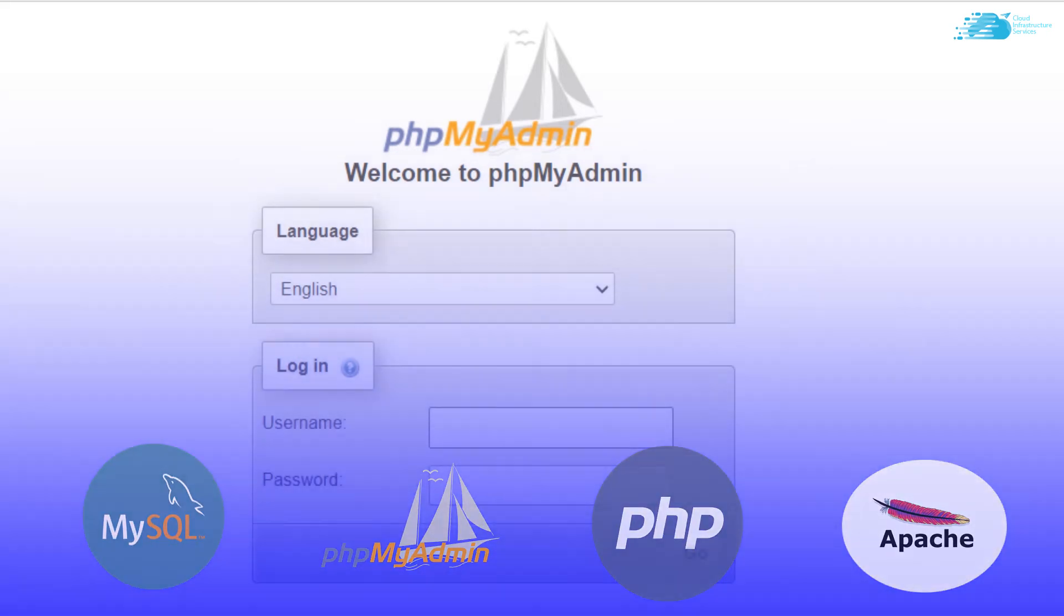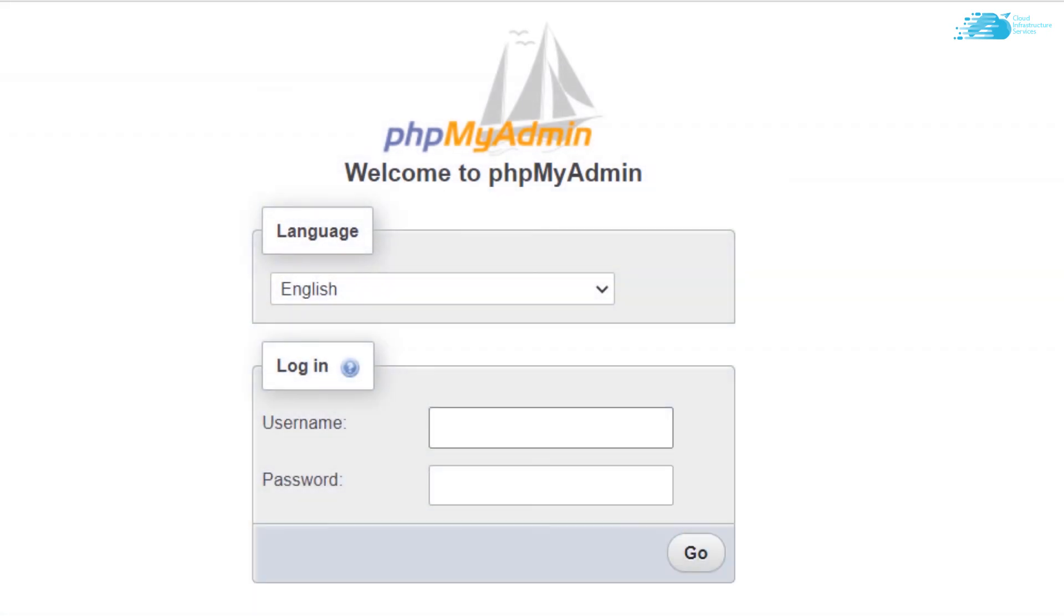Now that you can see this form on your screen, simply type the username as root and then type in the password. After that, simply hit on go.